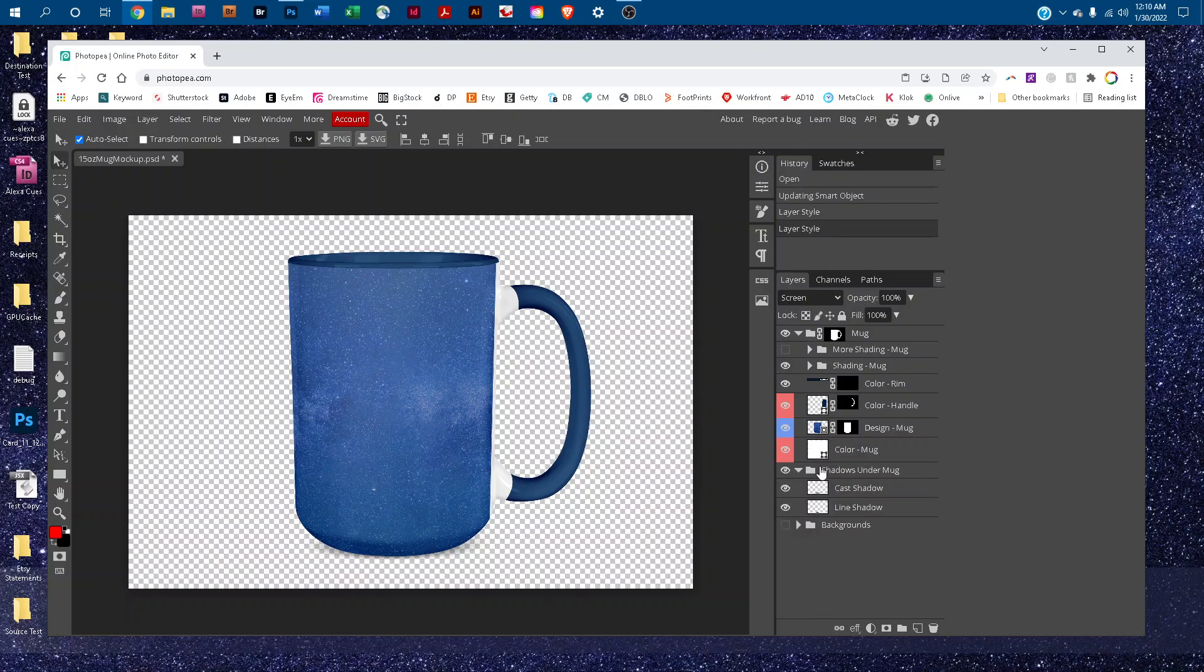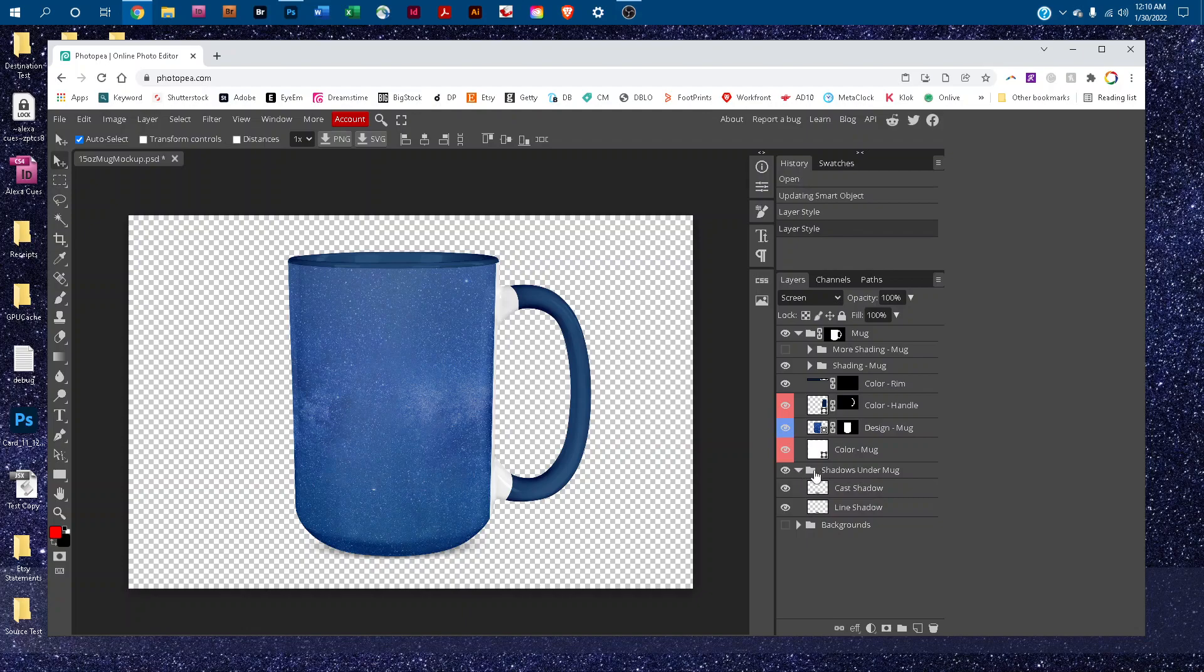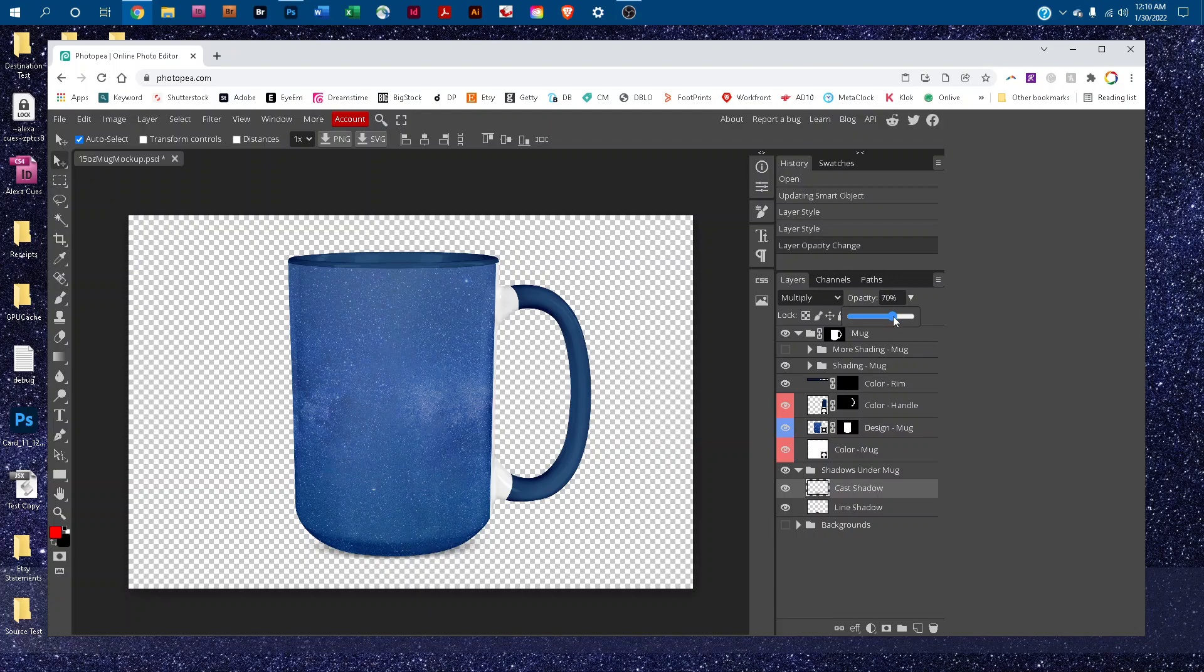You can edit the lightness and darkness of the shadows under the mug by clicking the arrow in the shadows under mug layer to expand the layer group, and then clicking on either of the shadows. Click the down arrow next to opacity and just drag the slider to the right to make the shadow darker, or the left to make it more subtle.